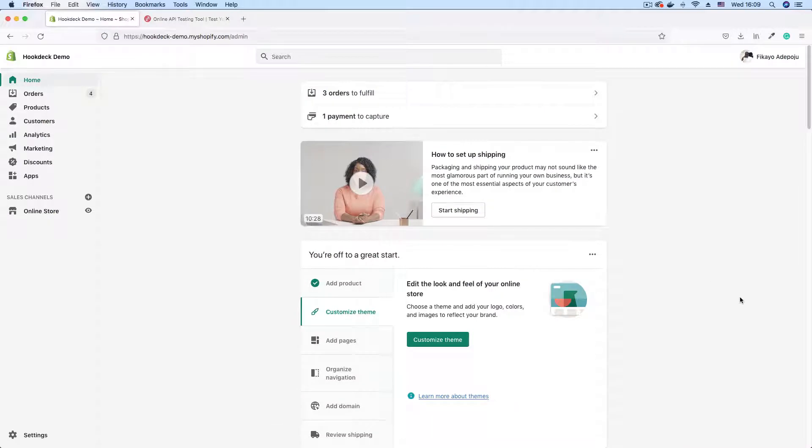So now that we have successfully created our webhook using the Shopify API, we can then proceed to testing it. We created a webhook for the order create topic, meaning that when an order is placed on our Shopify store, we get a webhook sent to our destination URL.